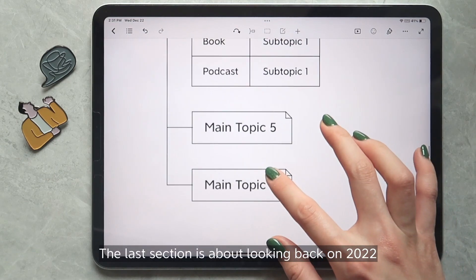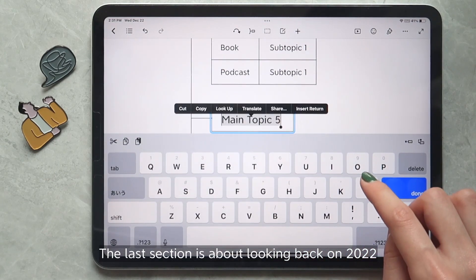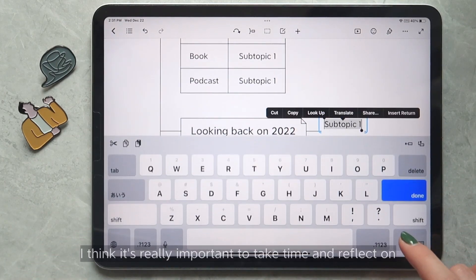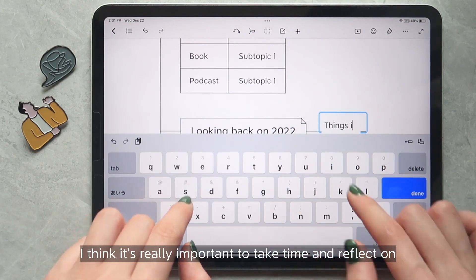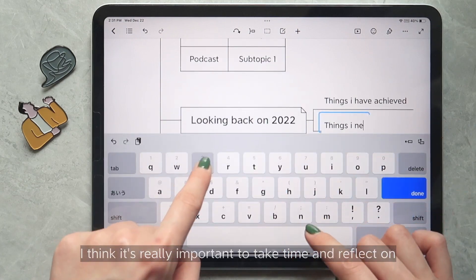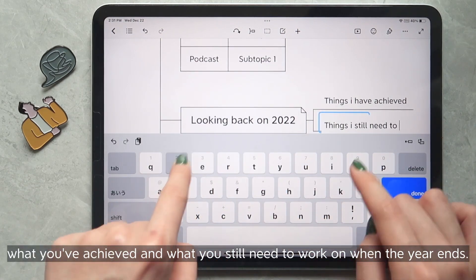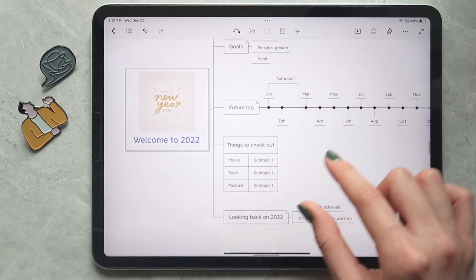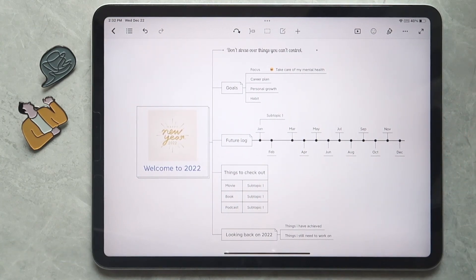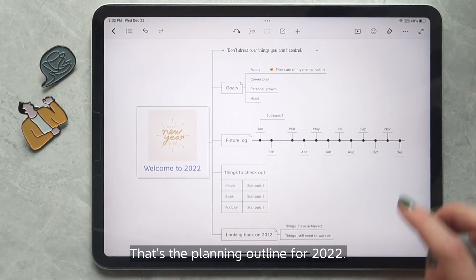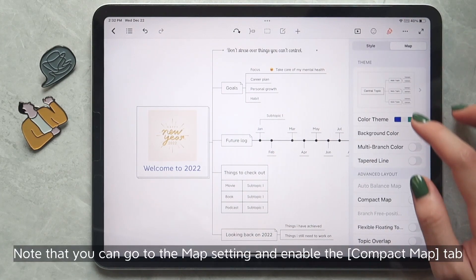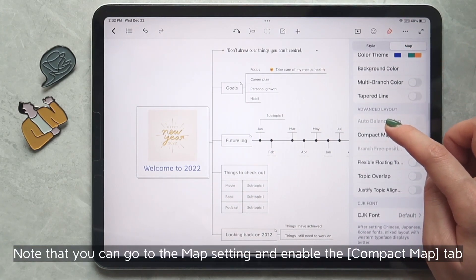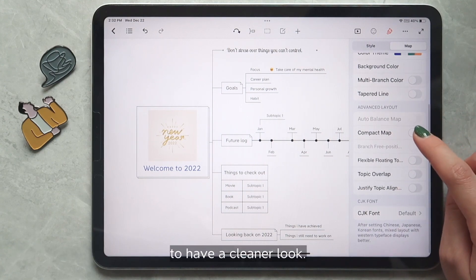The last section is about looking back on 2022 and it will be filled out at the end of this new year. I think it's really important to take time and reflect on what you have achieved and what you still need to work on when the year ends. That's the planning outline for 2022. Note that you can go to the map setting and enable the compact map tab to have a cleaner look.